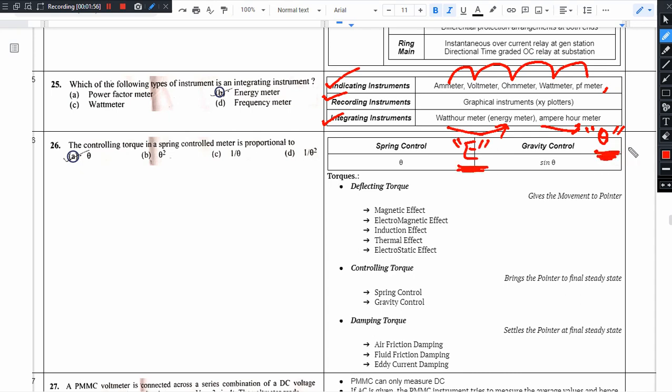So in this question, what is the integrating type of instrument? Power factor meter is the instantaneous value, that is indicating instrument. Wattmeter is the power, that is also instantaneous power, so it is also indicating instrument. Frequency meter is also instantaneous frequency, so this is also indicating instrument.